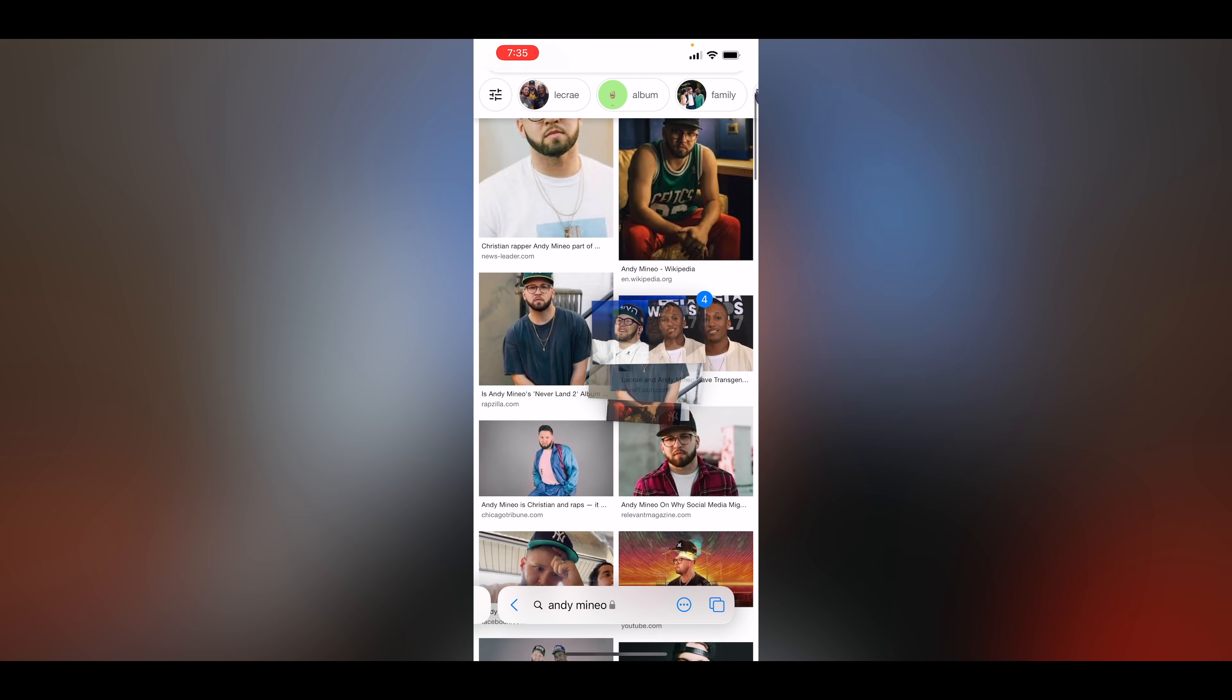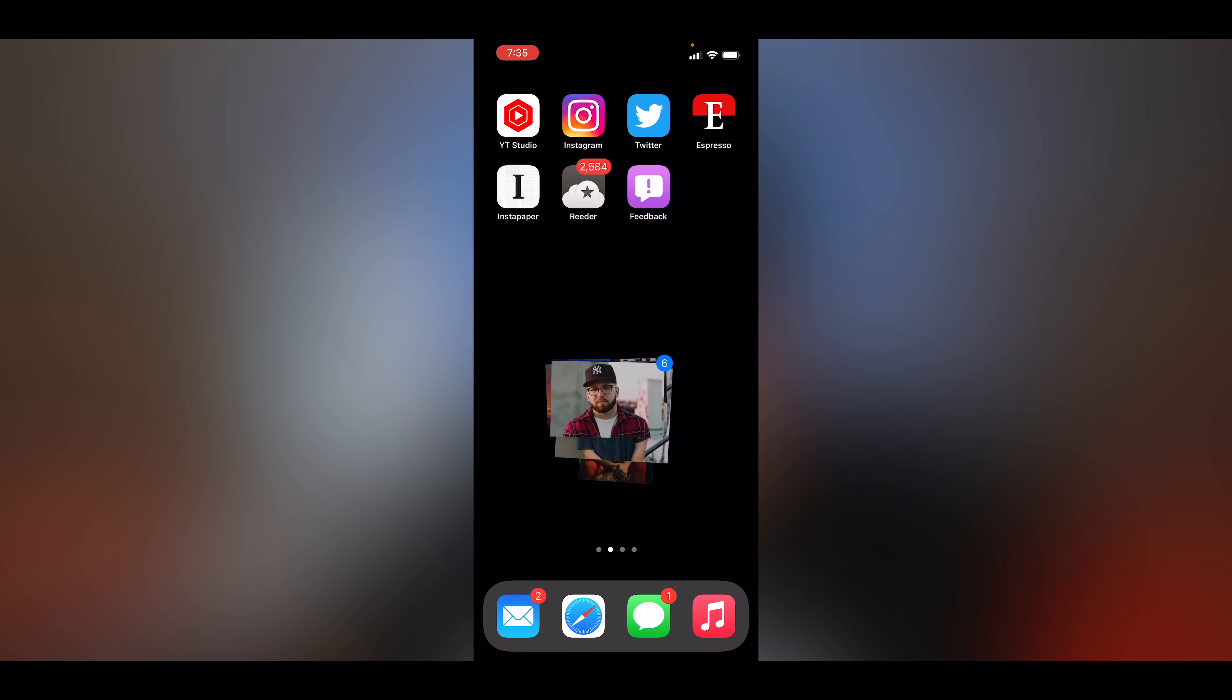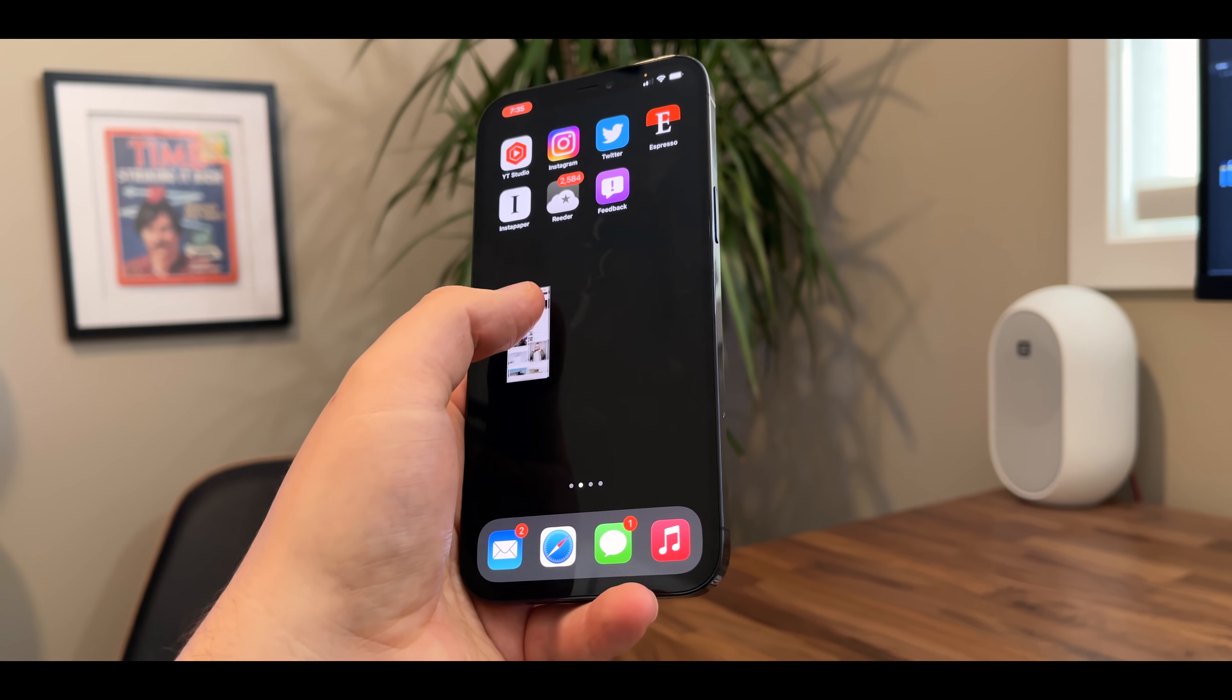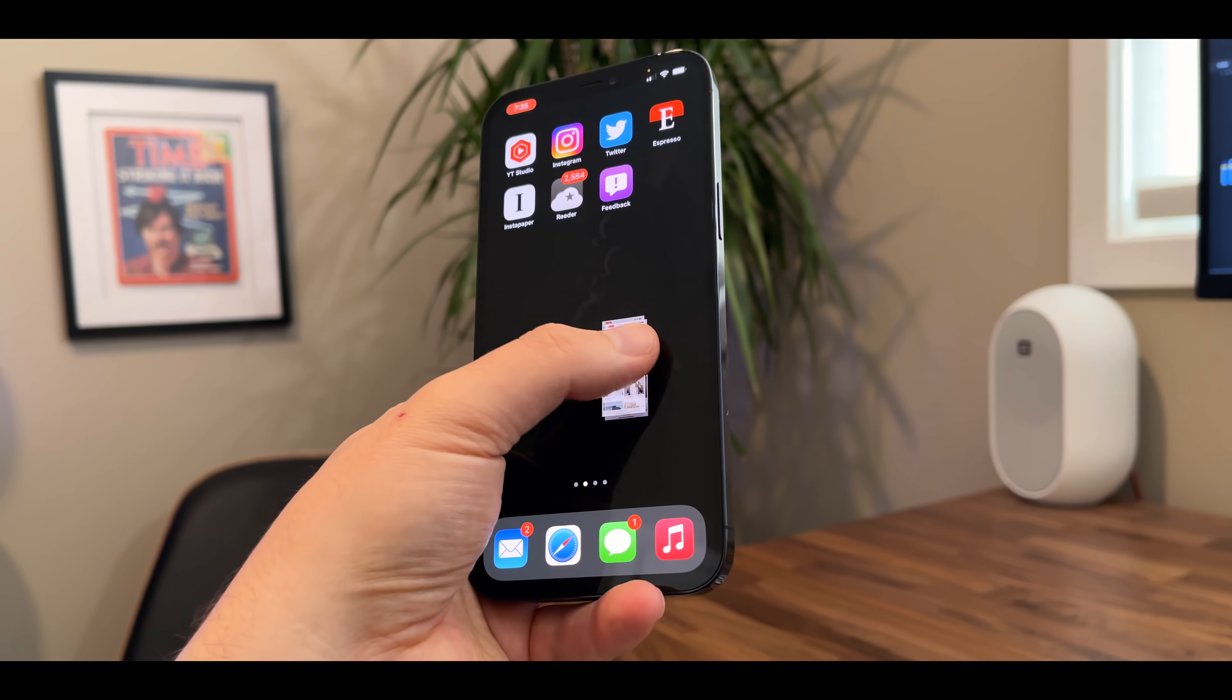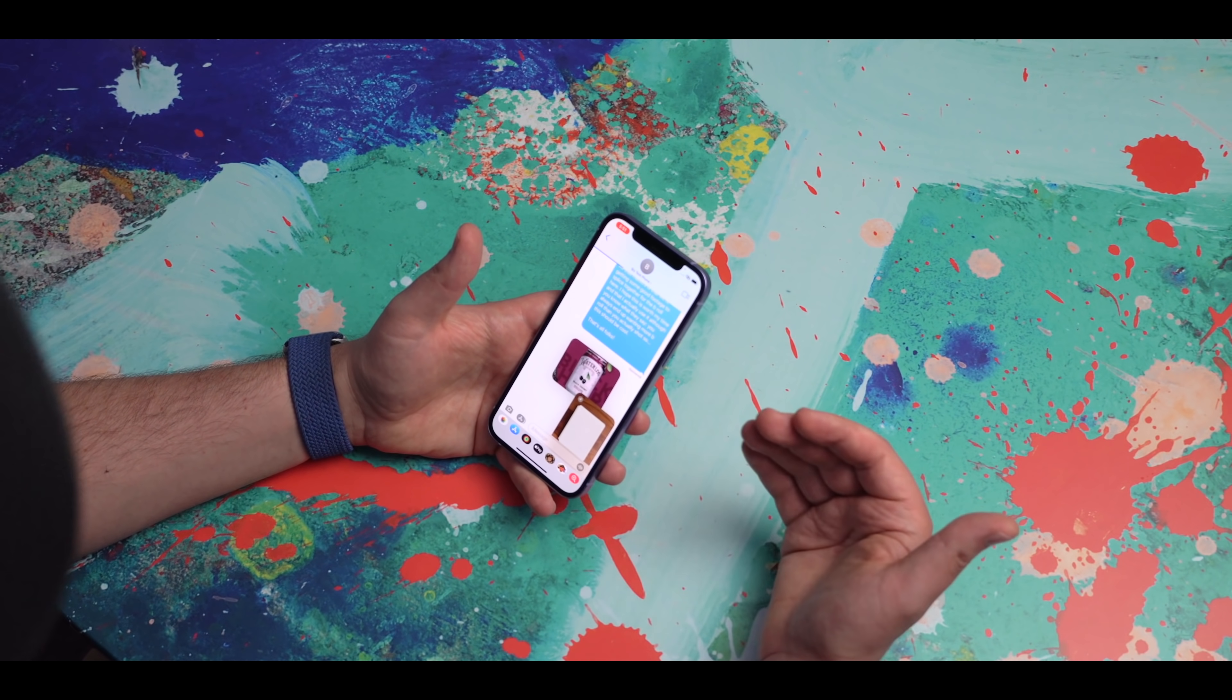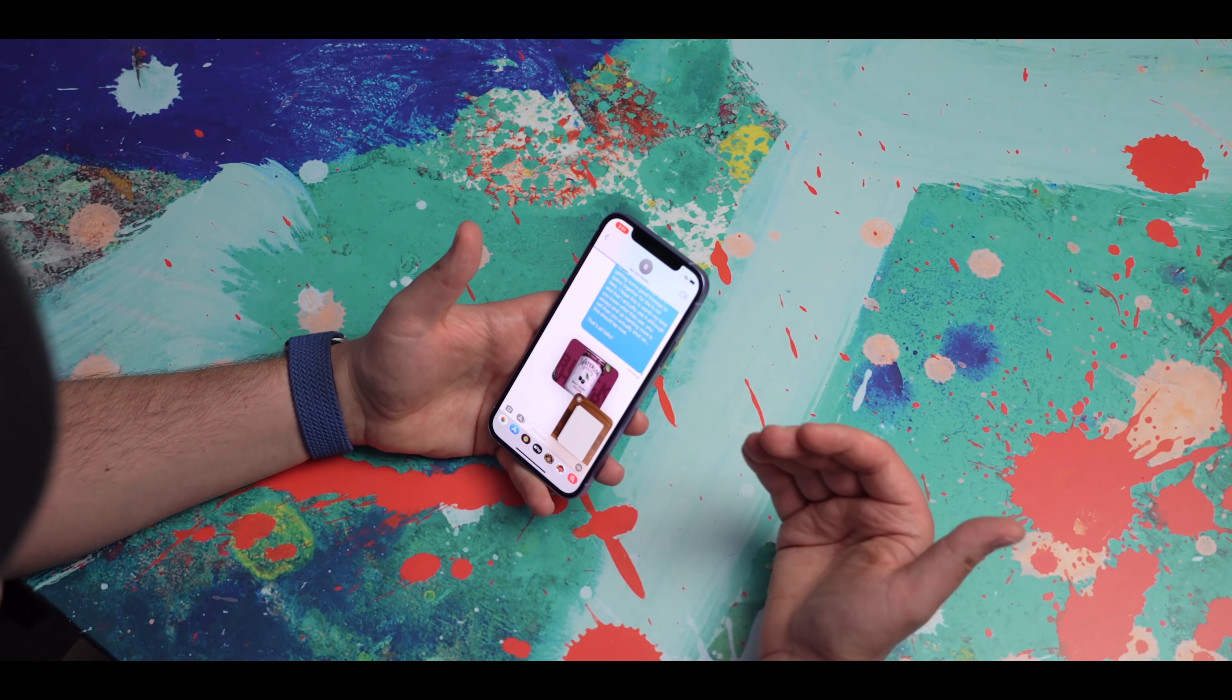Of course, since it's drag and drop, you're not limited to just dragging and dropping one thing at a time. You can select multiple things to drag and drop, and the thing to point out here is that when you do this drag and drop, it's duplicating your stuff, it's not moving it so to speak.